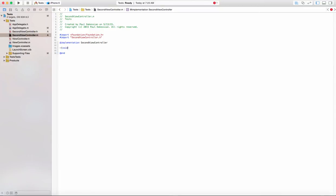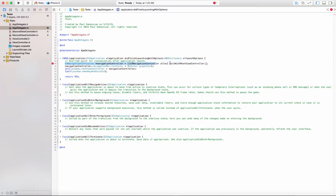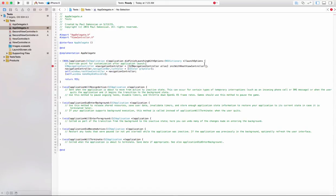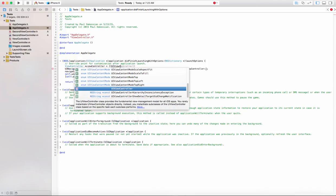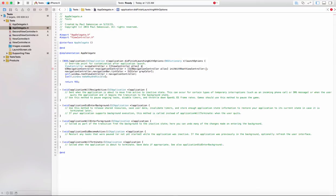So import SecondViewController.h, and then here is the implementation for SecondViewController and we need a viewDidLoad. Now that we've got these values, let's go back to the AppDelegate .m file. The navigation controller needs to see the view controller we created, so we need to import it up here and declare it as well.